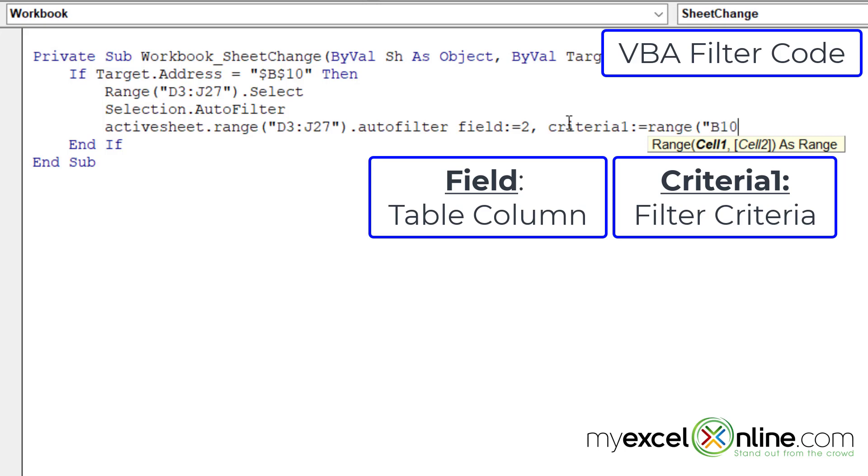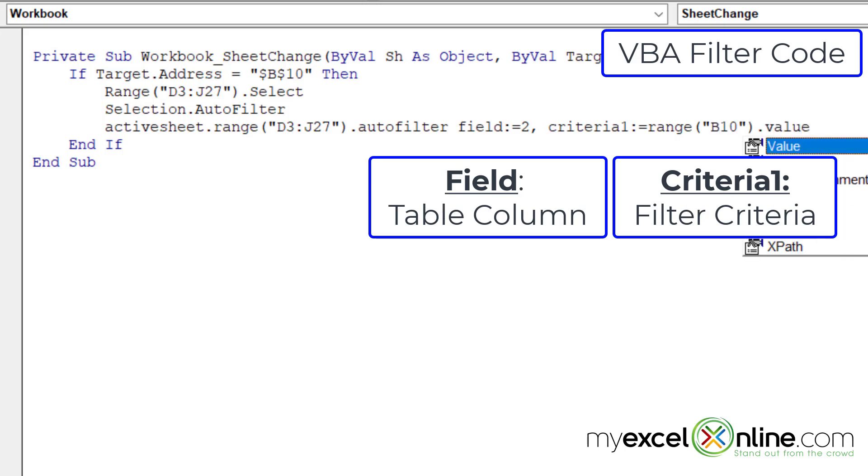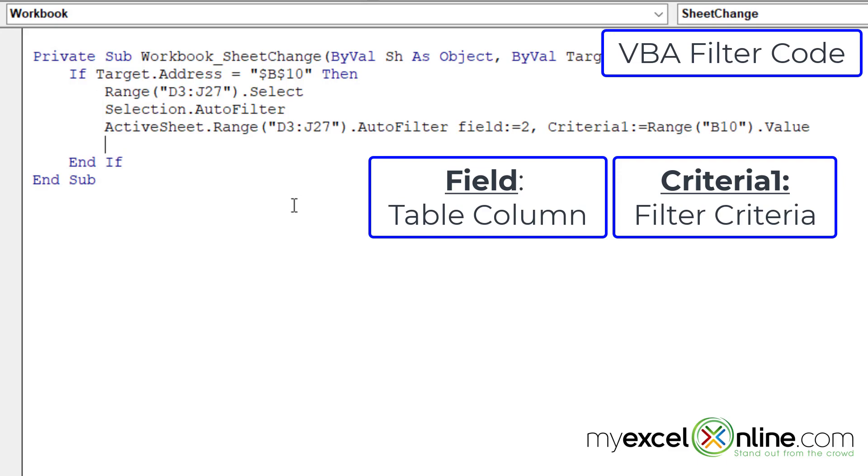and then I'm going to type criteria one colon equals, and then I'm going to type range, left parenthesis, double quote, B10, close the double quotes, close the parentheses, dot value. Because whatever I have selected in that cell is what I want to filter my table by. So I'm going to hit enter.